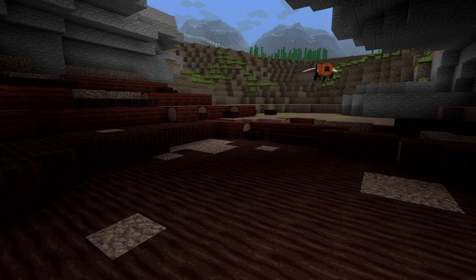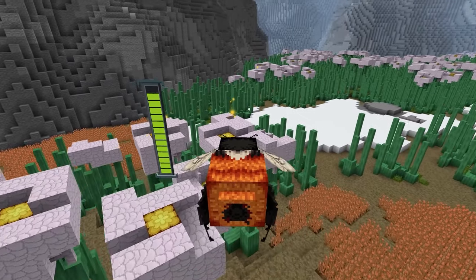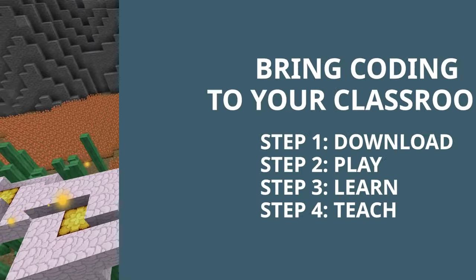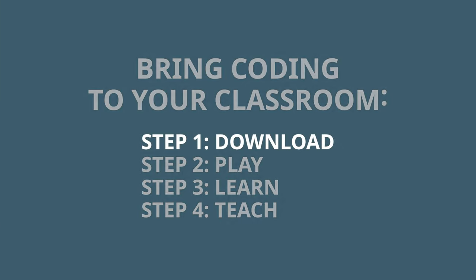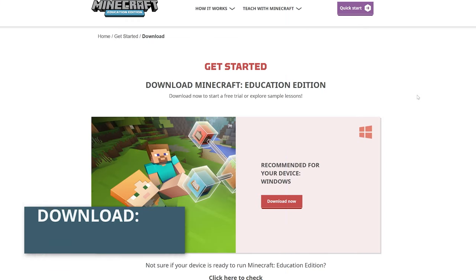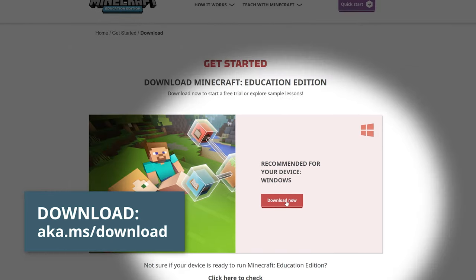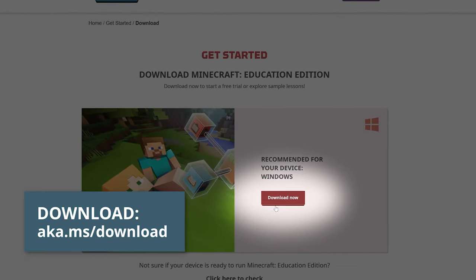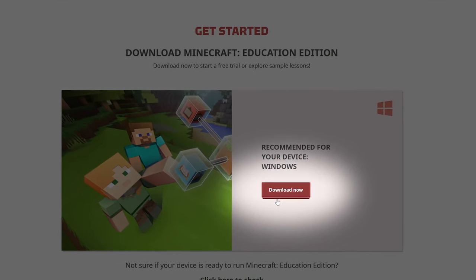Okay, hope you're feeling the buzz. Ready to get started? First, let's make sure you have Minecraft on your device and all your students' devices. You can download Minecraft Education at aka.ms/download.